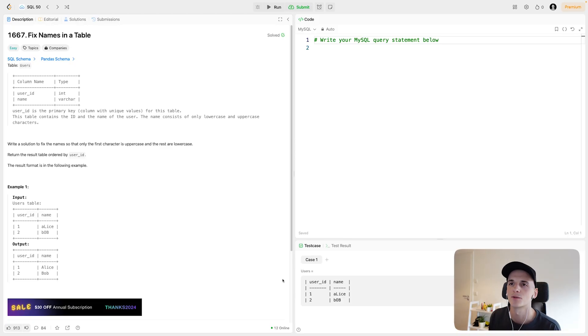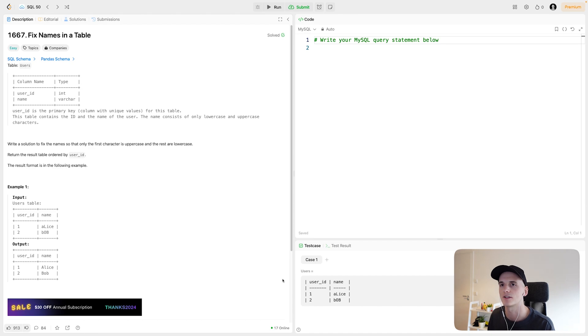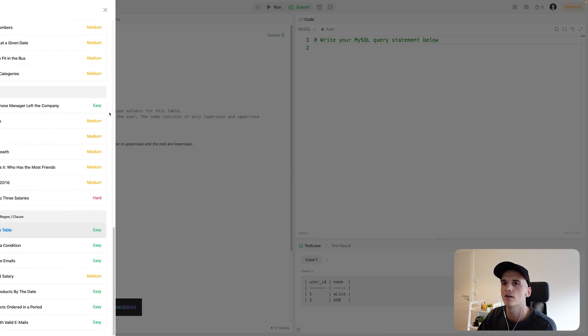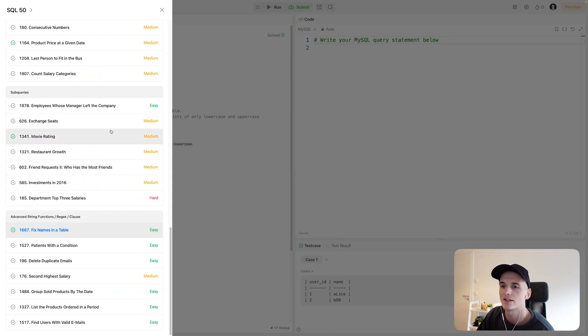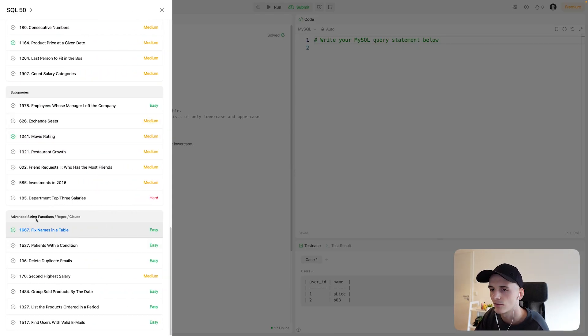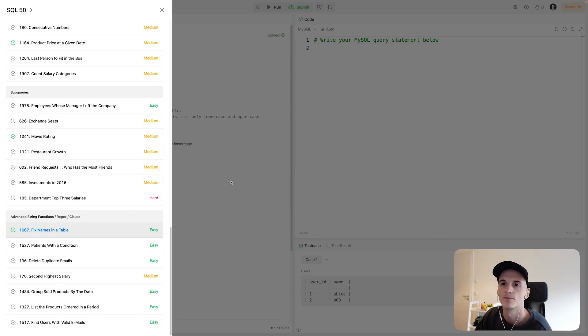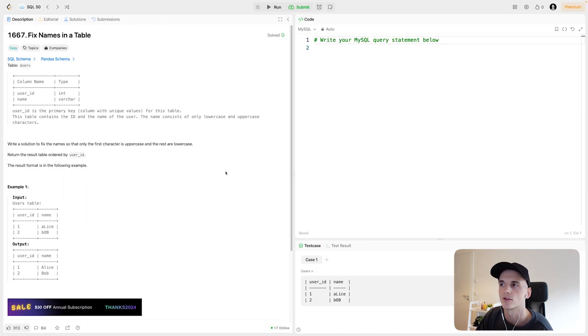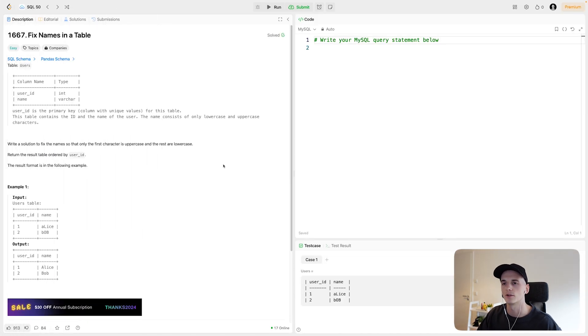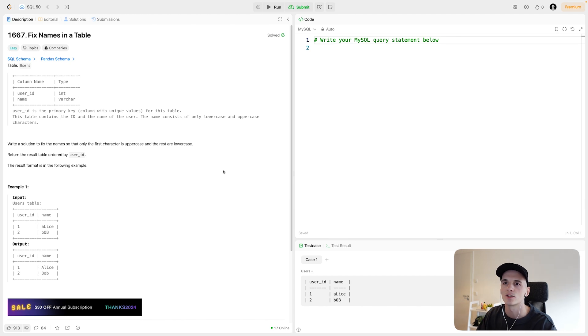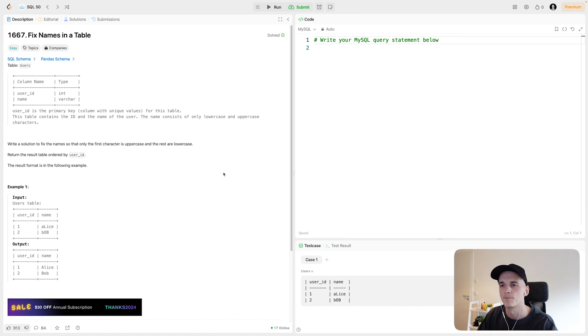What's up, YouTube? Welcome back. I have another quick and easy SQL problem for you. This one's part of SQL50 and it requires using a few functions, so I'll walk you through it. This one's called Fix Names in a Table, numbered 1667, and it's part of SQL50's advanced string functions regex clause section. So this one will require us to do a bit of string manipulation. Let's get into this example data and problem.